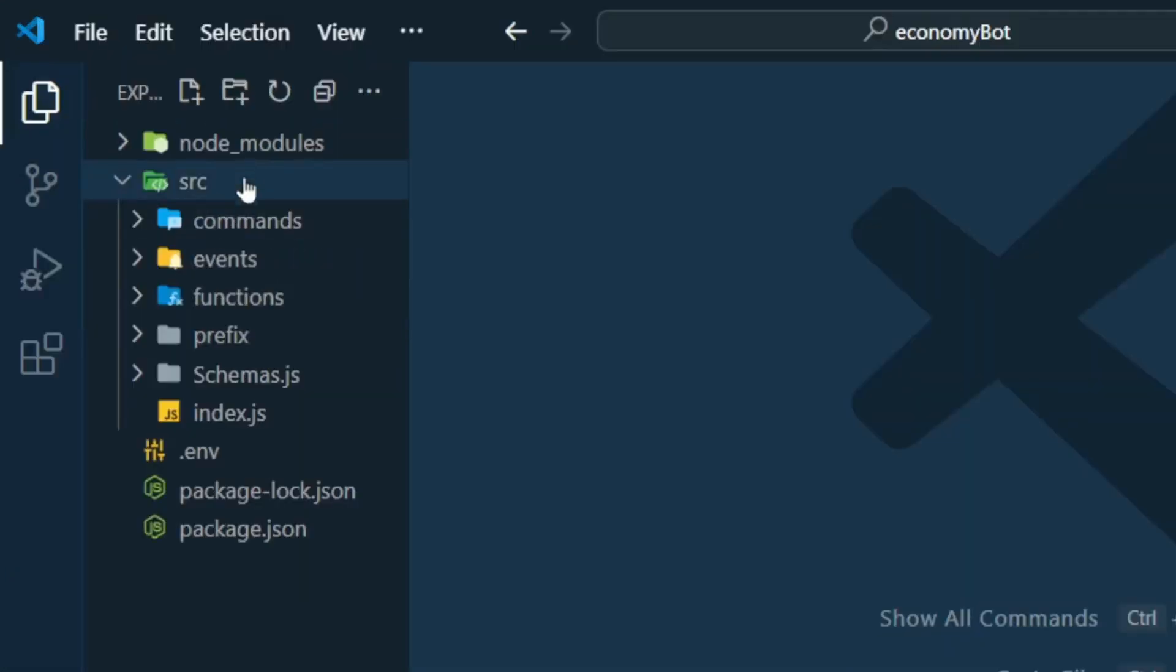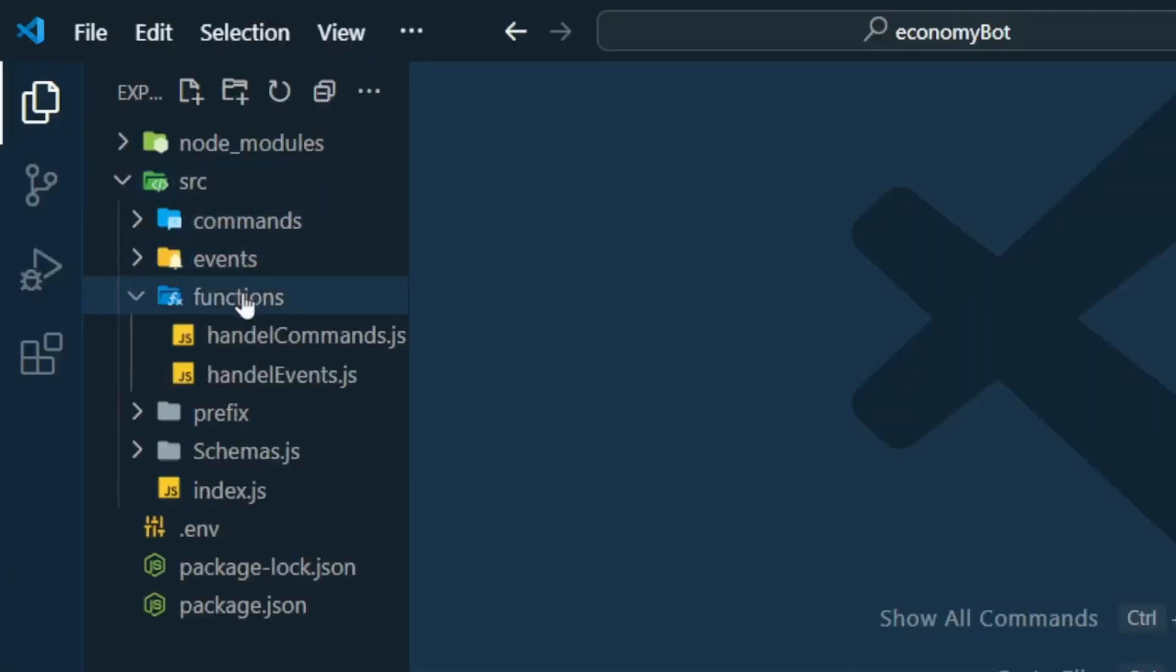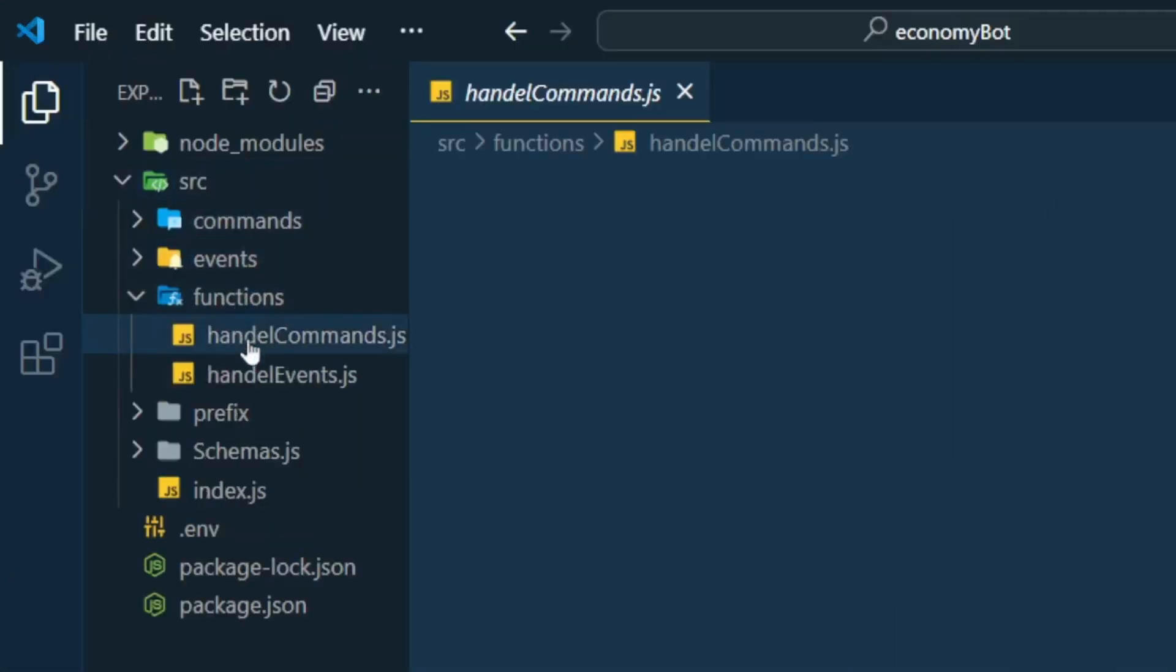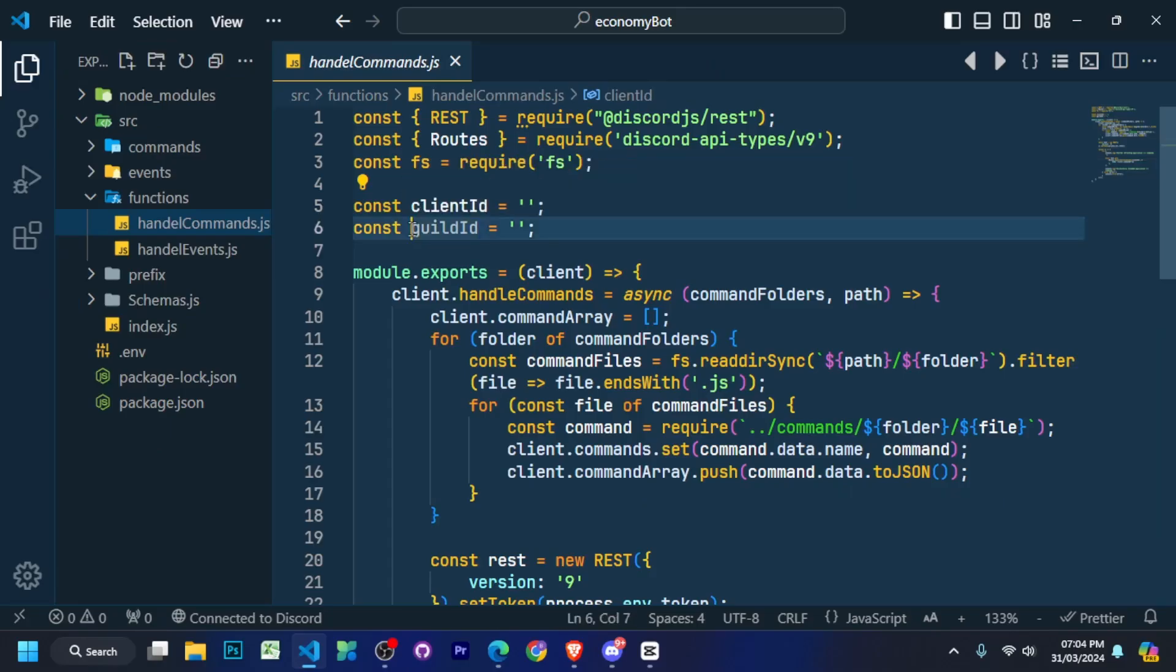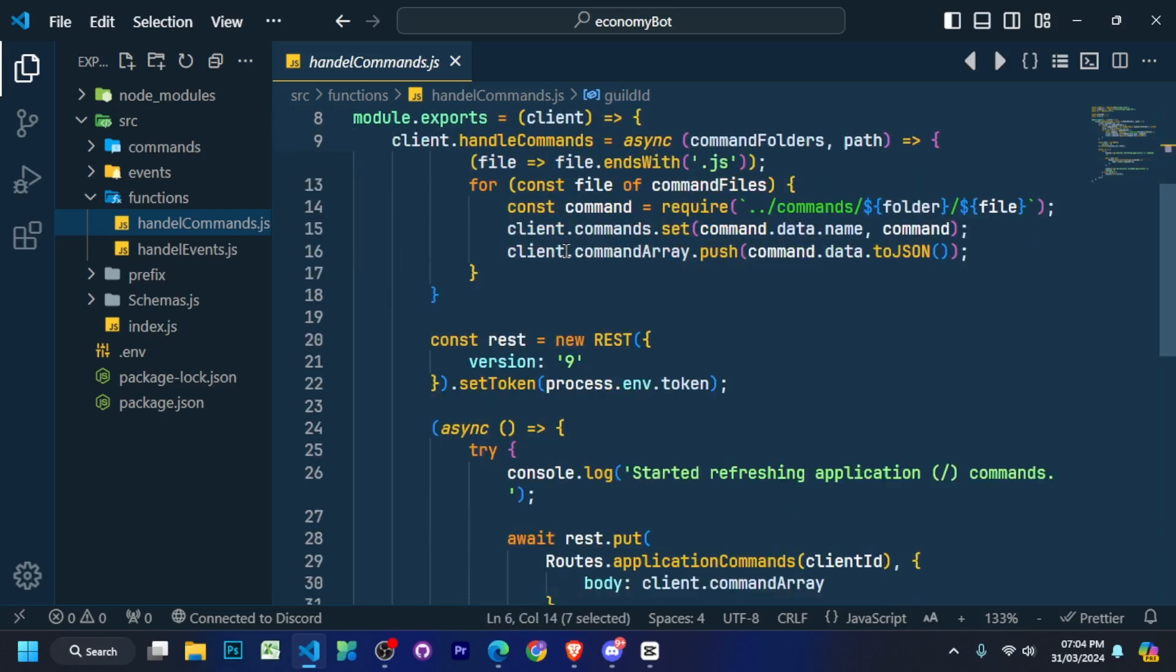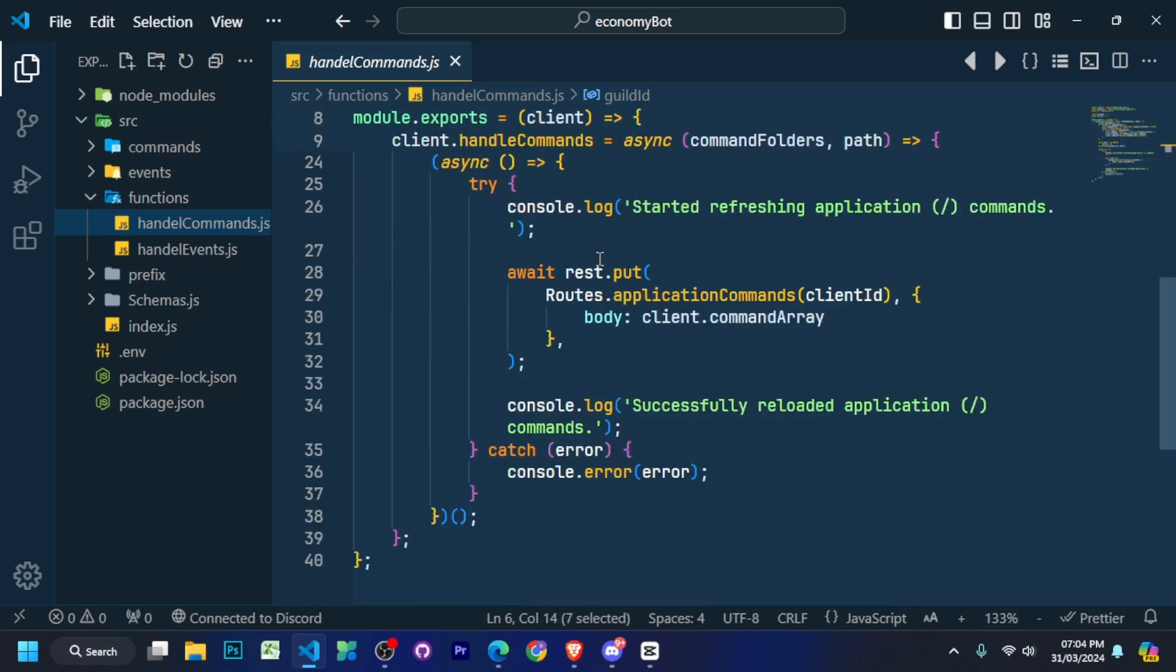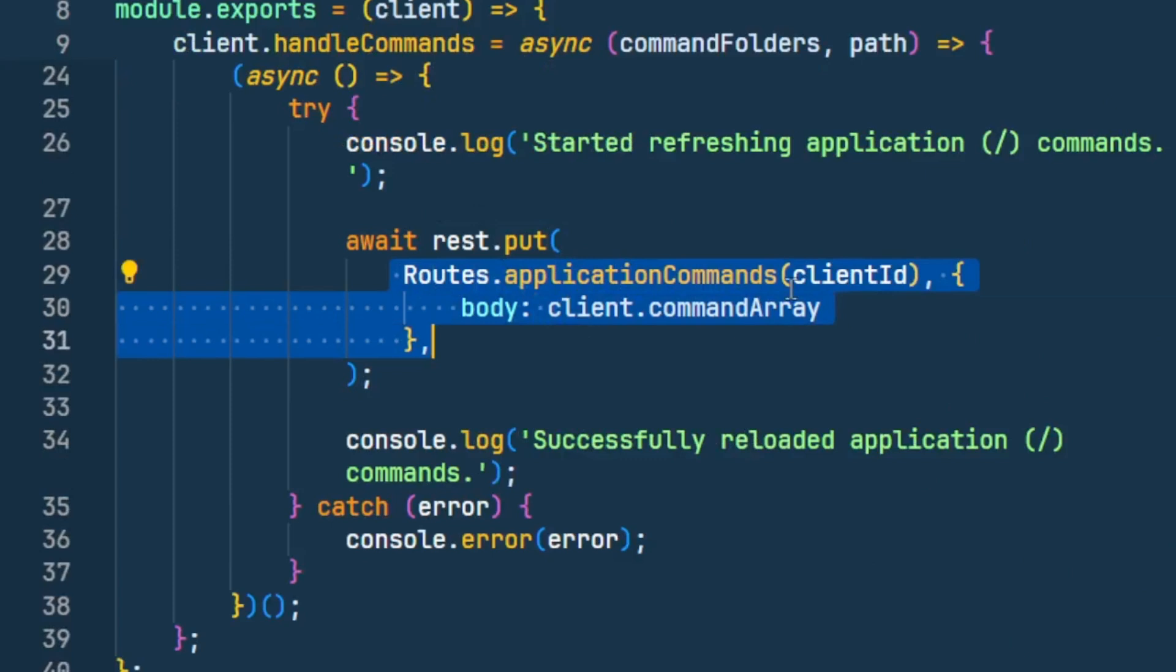You have to go to the SRC folder and go to the handle commands.js file inside the functions folder and here you have to provide your bot ID and your guild ID. After that, you have to scroll down a little and add it here.